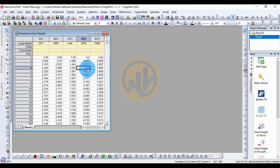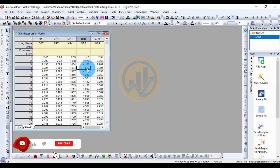Hi everyone, welcome to Statistics Bios on YouTube channel. I'm Mohan Athanari. If you like our channel videos, please click the subscription button and support me by joining the YouTube channel membership.